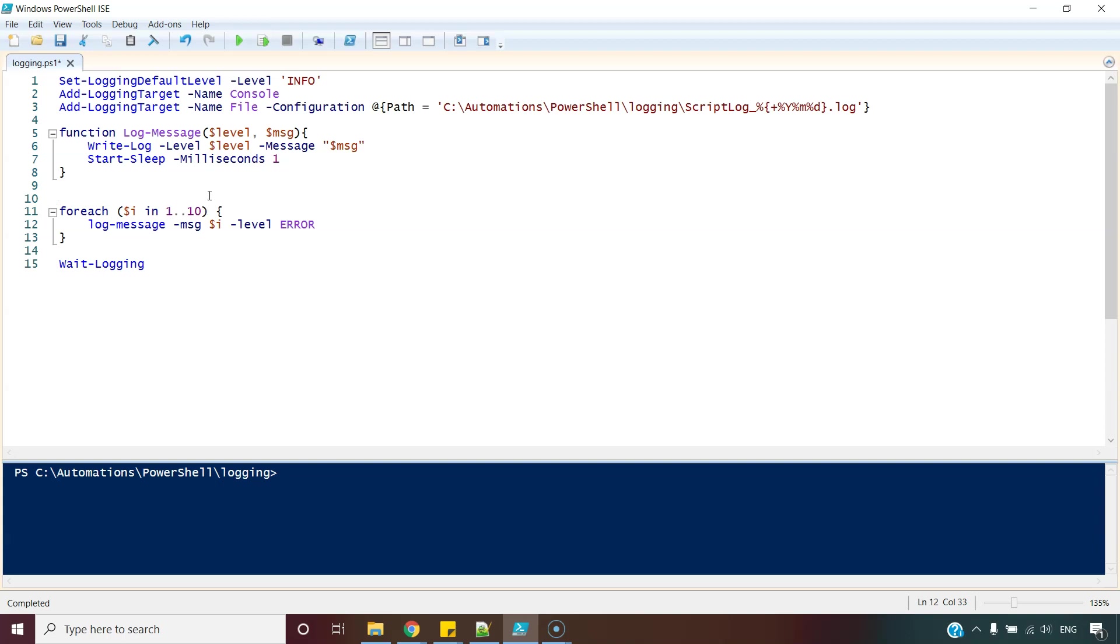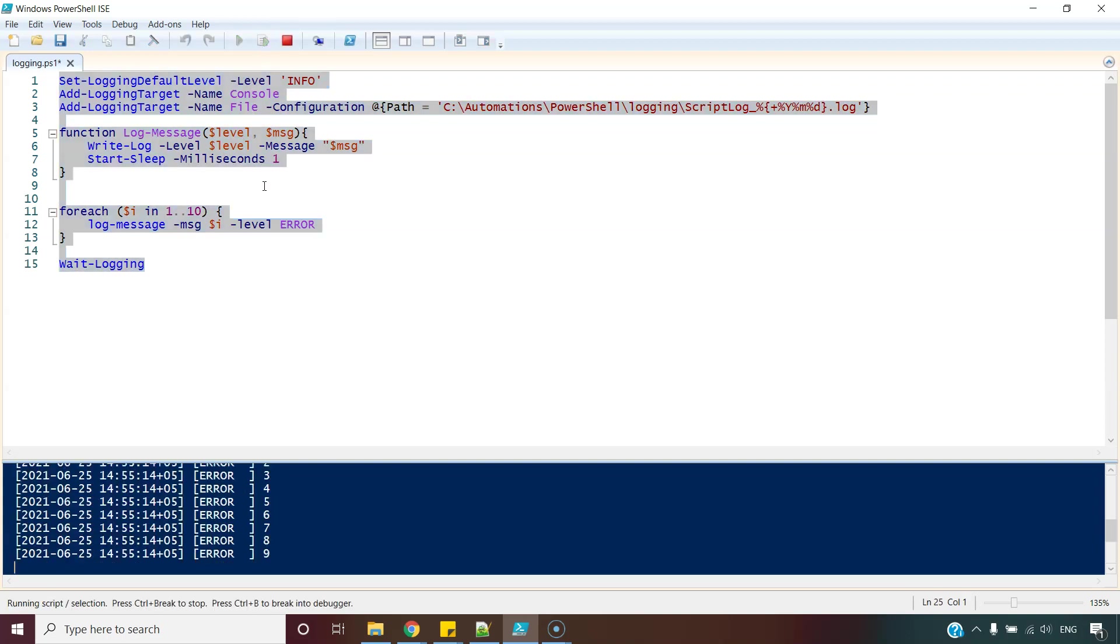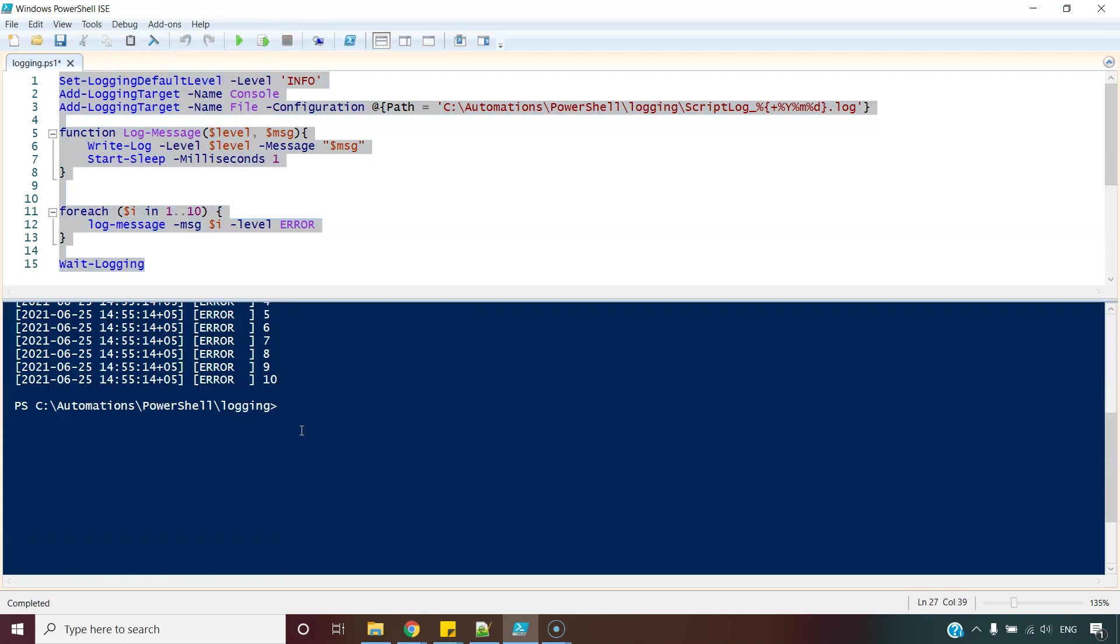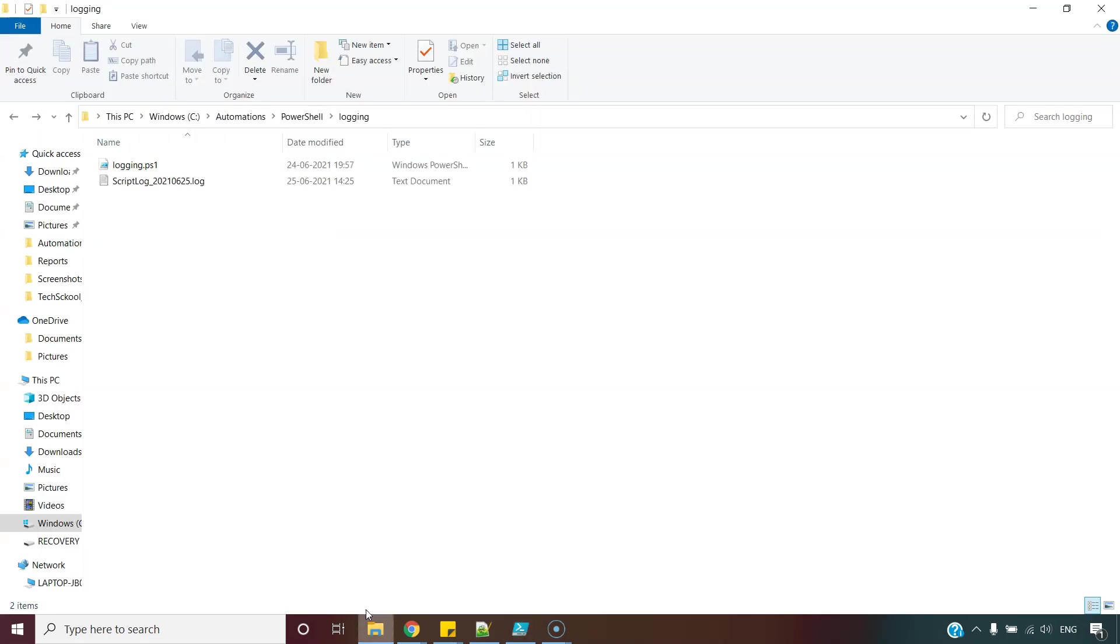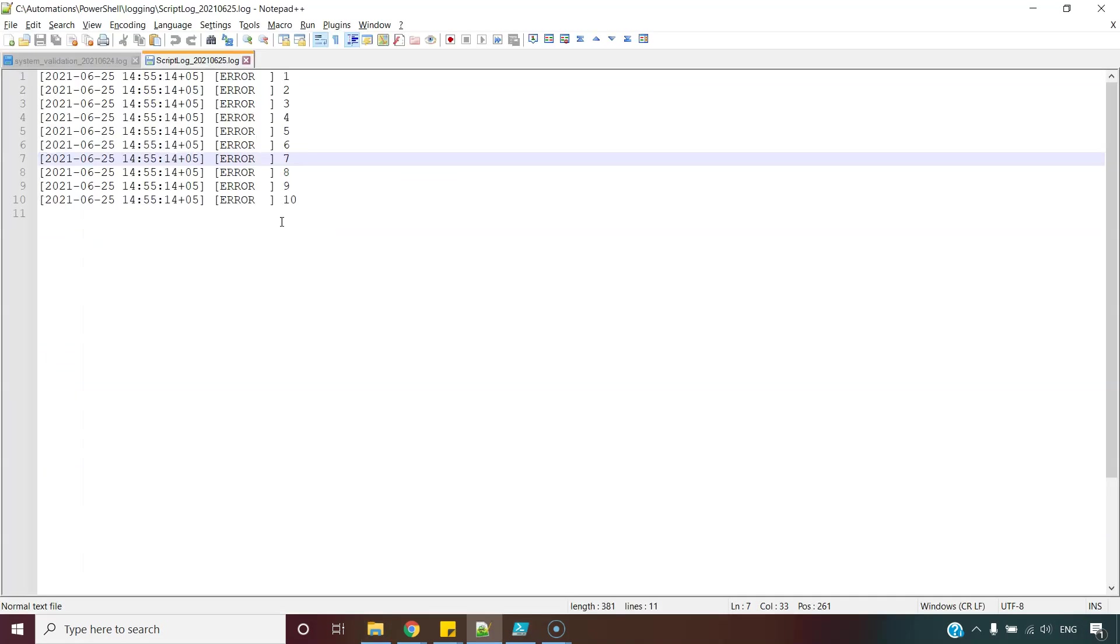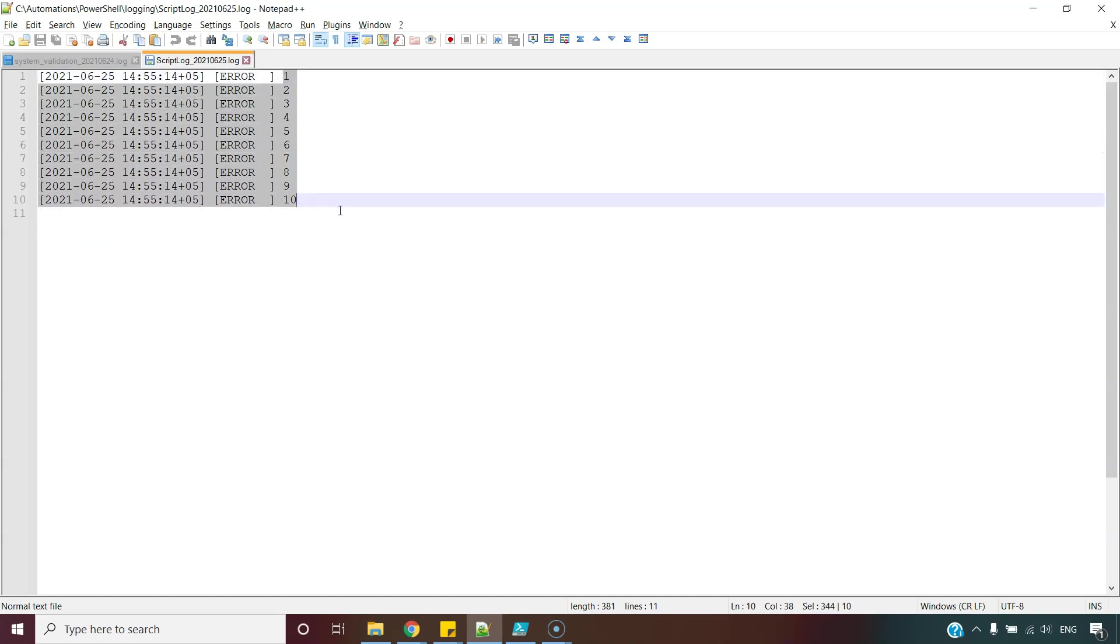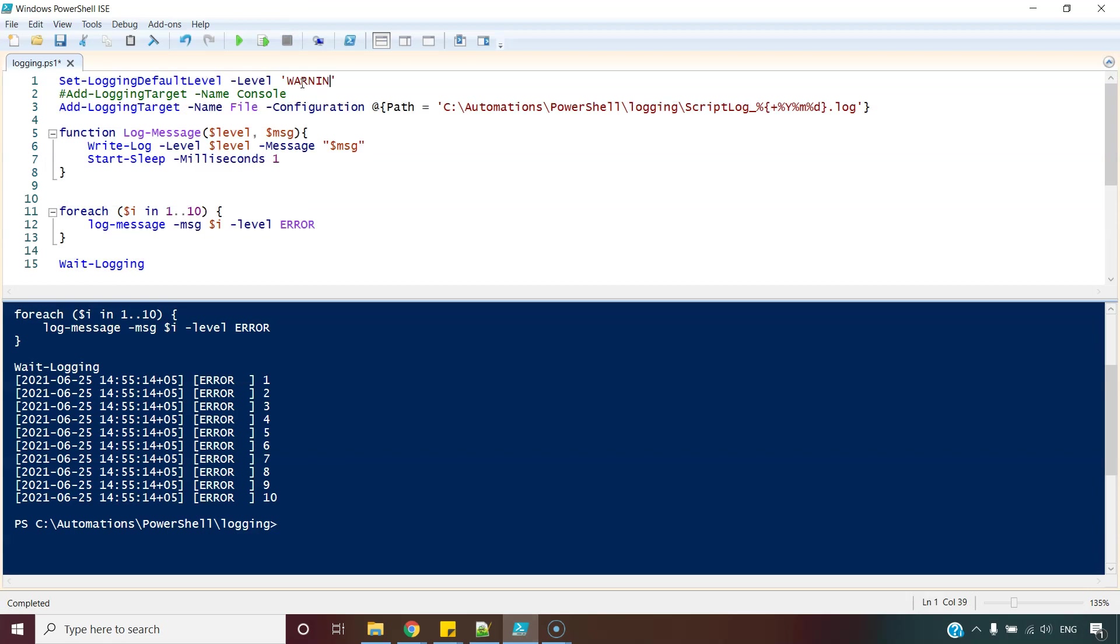So let's execute this and see. So we can see all 10 messages are printed over here. And if I show you this file, yes, all 10 messages are available over here.